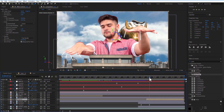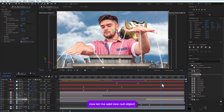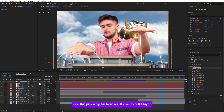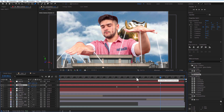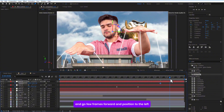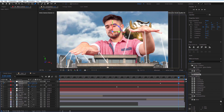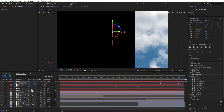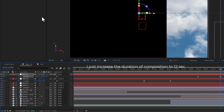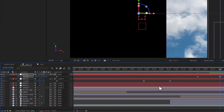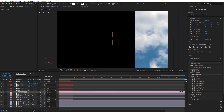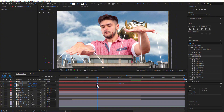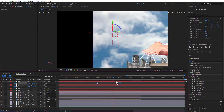Go back to the main comp and add a new null object. Parent Null 3 layer to Null 4 layer and make it 3D. Set a keyframe for position, go a few frames over, and push it to the left.